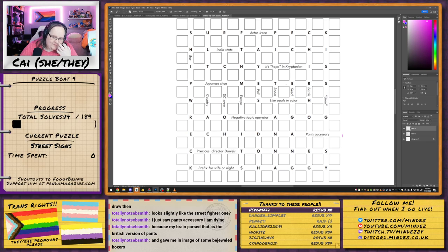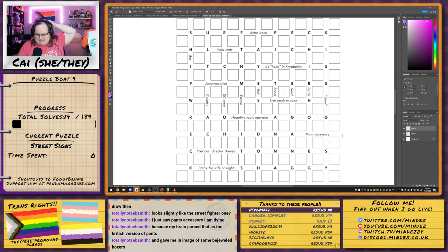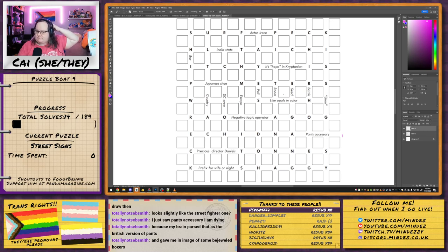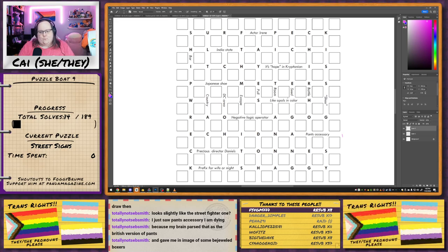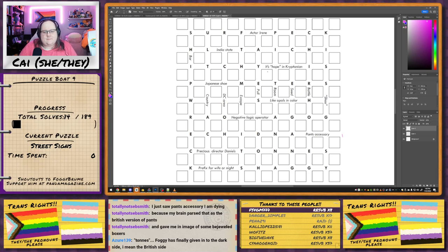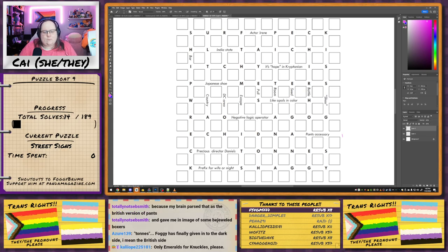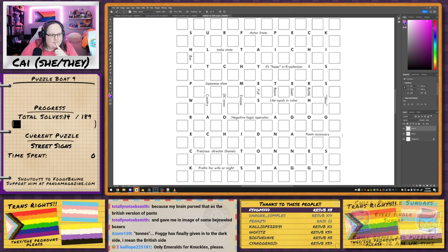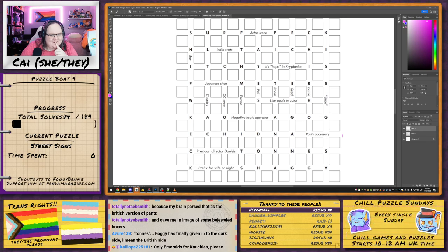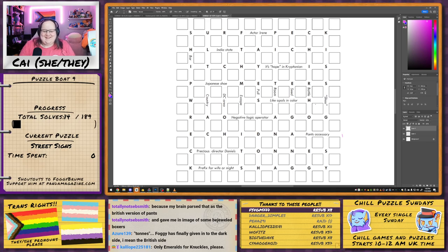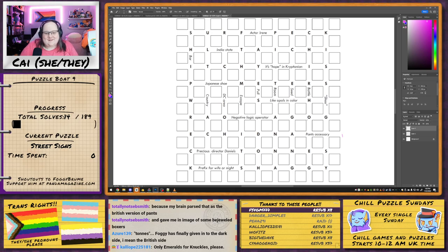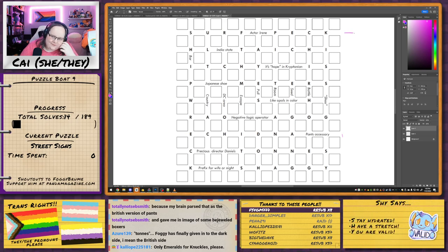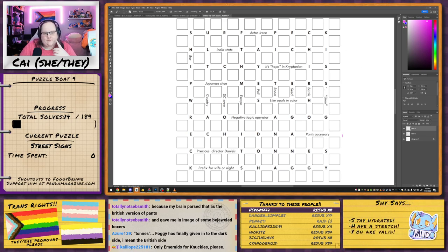So these clues are clearly oriented. Do we have one per... We have one per row, one per column. Oh yeah, we have the British spelling of tongues. Finally! God! So we have Actor Irene that's clearly along this row. We have one in every single row in every single column.